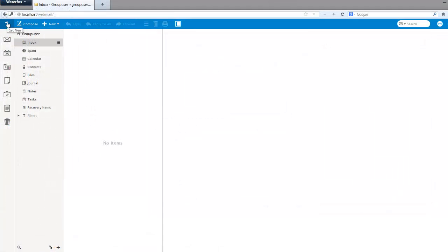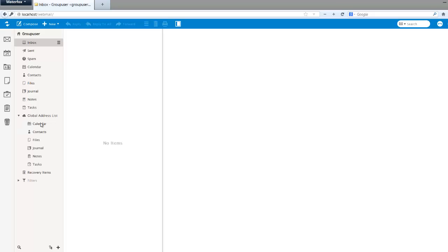If we visit group user at internal.com's account, we can see under our global address list folder he has complete access to the global calendar, global contacts, global files, and so on.